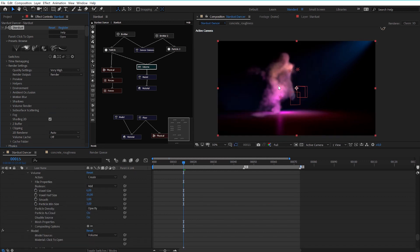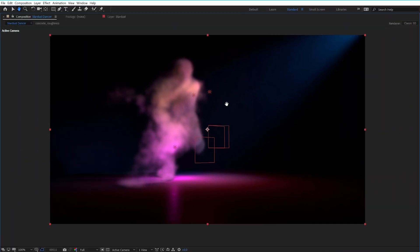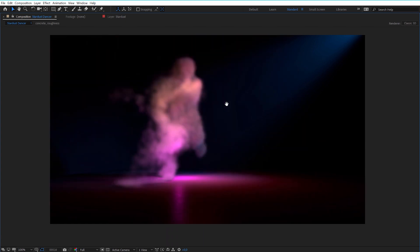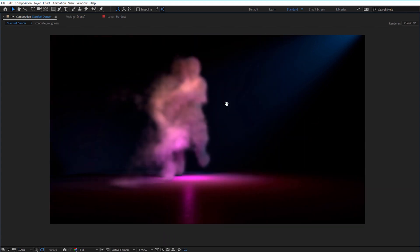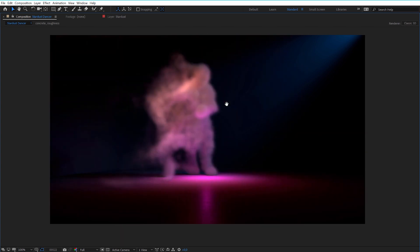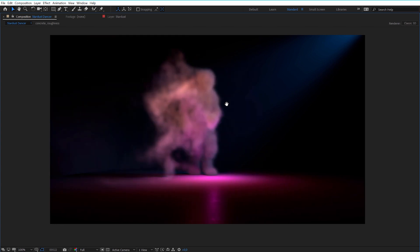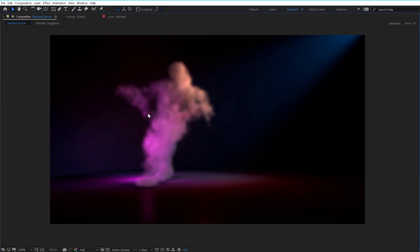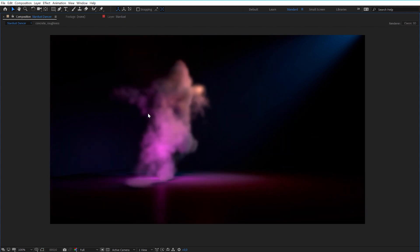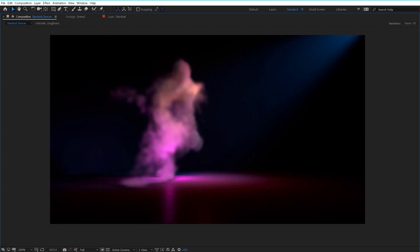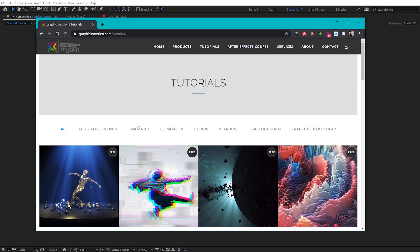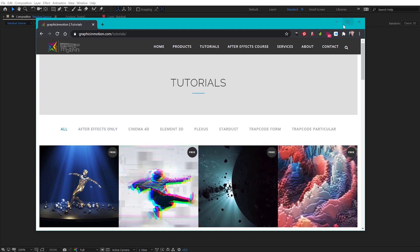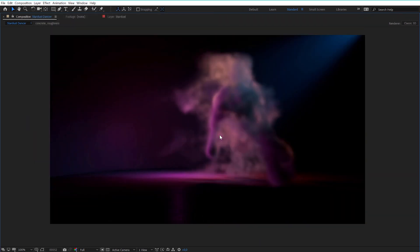Let's create a quick RAM preview to see what we have. The RAM preview finished in only a couple of minutes and the result is really cool. I really like it, especially how the volume reacts with the After Effects lights. This is a really cool feature that the guys at Superluminal produced. If you want to learn more about Stardust, please subscribe to my channel and visit my website at www.graphicinmotion.com, where you can find a bunch of Stardust tutorials as well as other After Effects tutorials. Thank you very much for watching and I hope to see you soon. Goodbye.